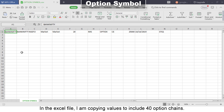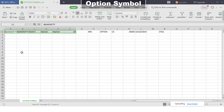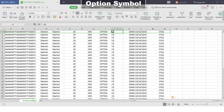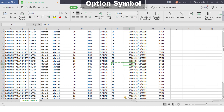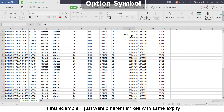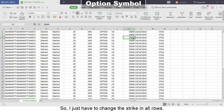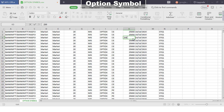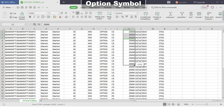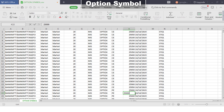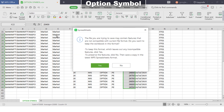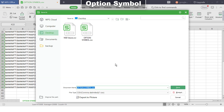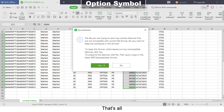In the Excel file, I'm copying values to include 40 option chains. In this example, I just want different strikes with the same expiry, so I just have to change the strike in all rows. That's all — the file is ready for import.